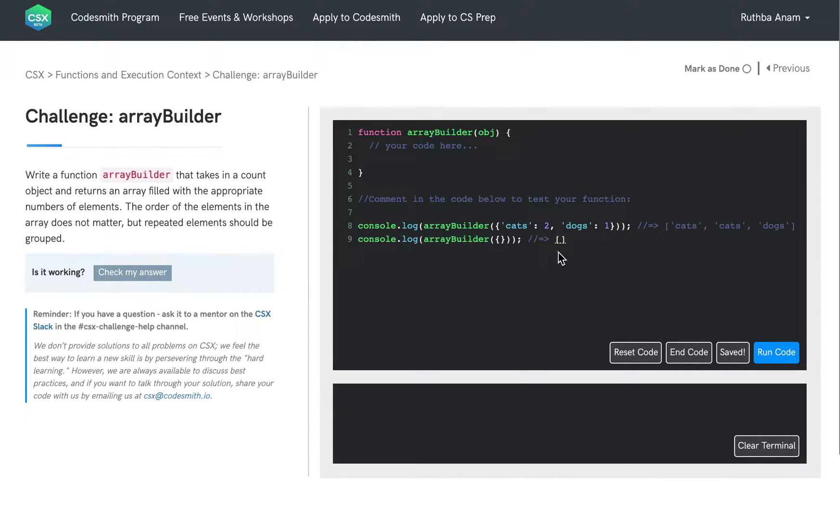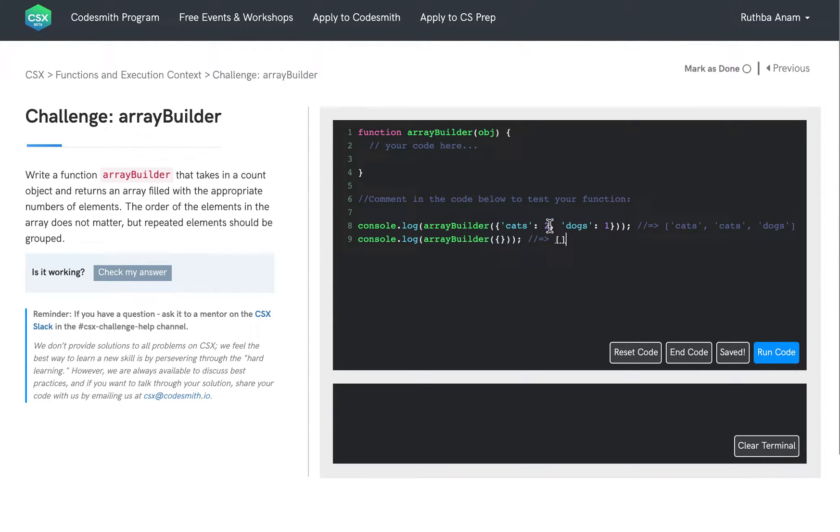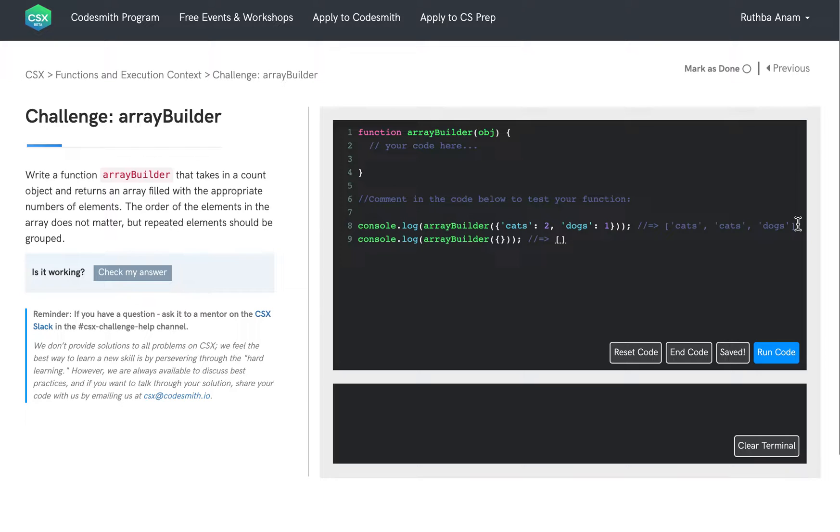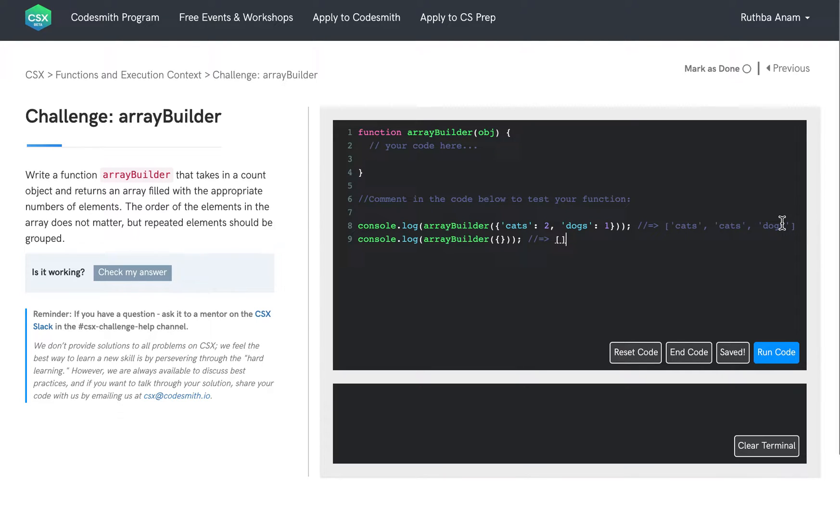So let's take a look at what the object being passed into this function looks like. We have a property cats and it has a value of 2, a property dogs and it has a value of 1, and the resulting output array from this object, from this function, looks like this. It has 2 cats and 1 dogs element in this array.